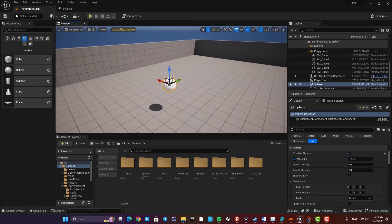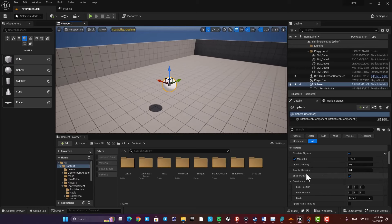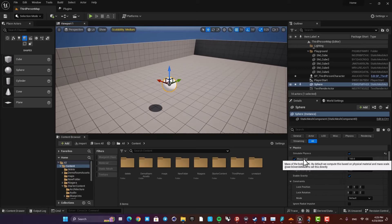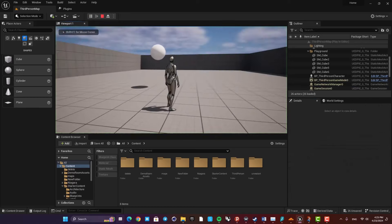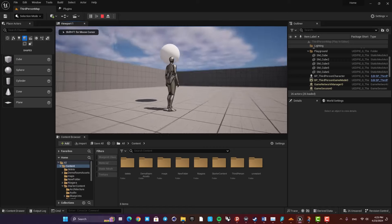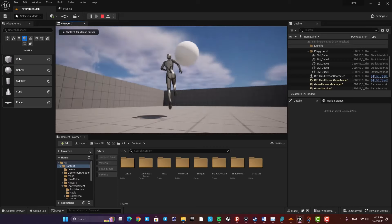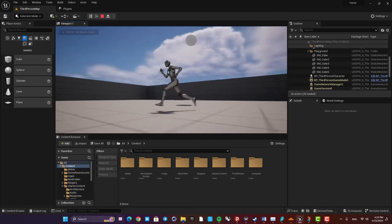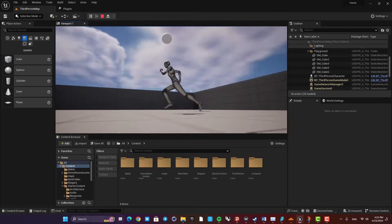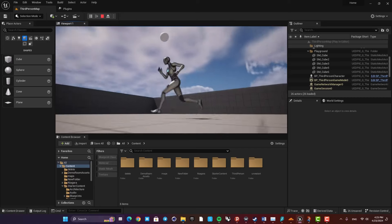If we disable gravity, the physics will still work but without gravity, so the object will not drop to the ground. But if you touch it, you can still make it move.